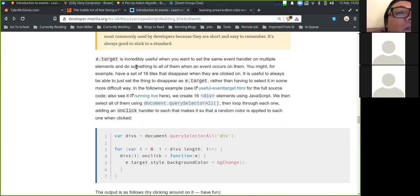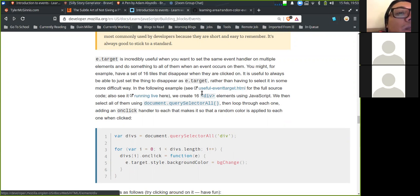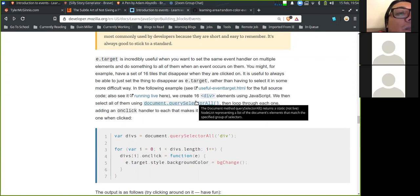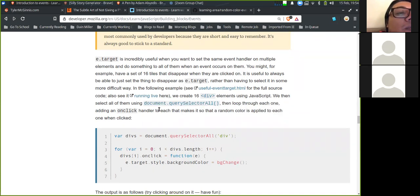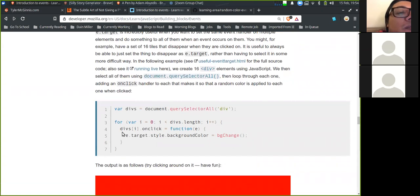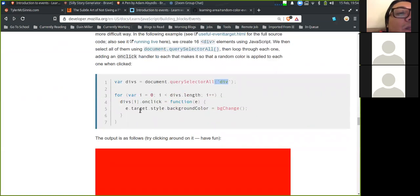e.target is incredibly useful when you want to use the same event handler on multiple elements. For example, you might have a set of 16 tiles that disappear when clicked — it is useful to set the thing that disappears as e.target rather than selecting it some more difficult way. In the following example, we create 16 div elements using JavaScript, select all of them using document.querySelector, then loop through each one adding an onClick handler that applies a random color to each one when clicked.